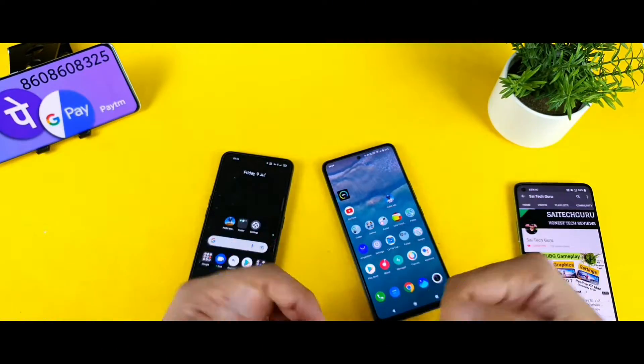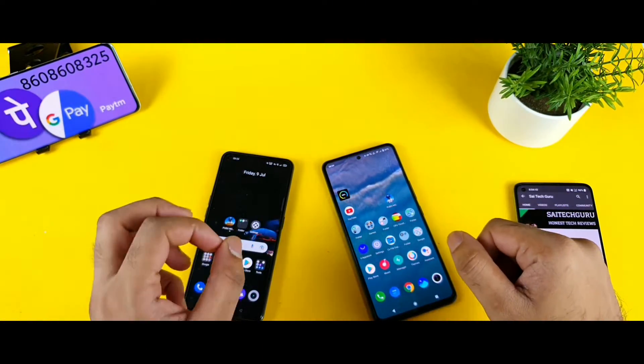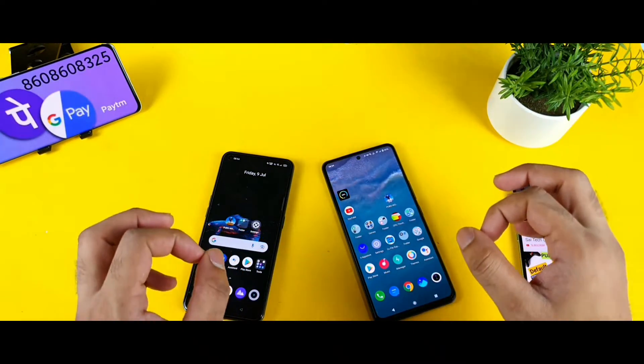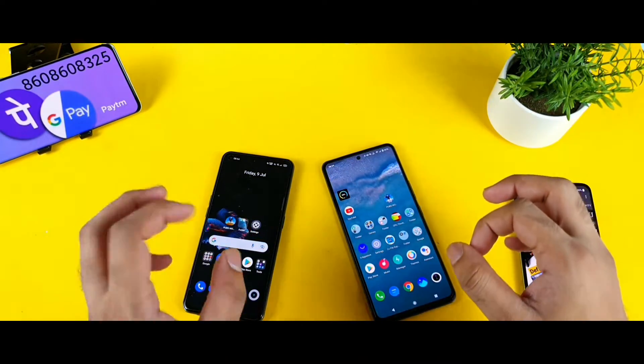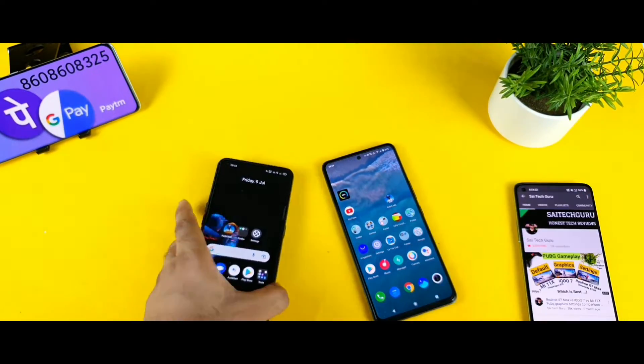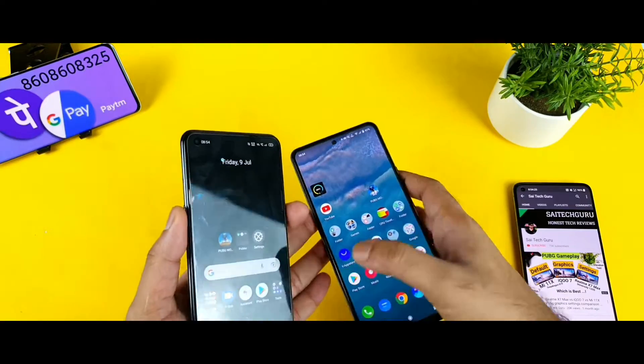Hello everyone, I am Sai Tiener. Welcome back to my channel. Today I will try to show you how to do the data transfer rate using NFC between both phones — the Realme X1 Max and the iQOO 7 device.